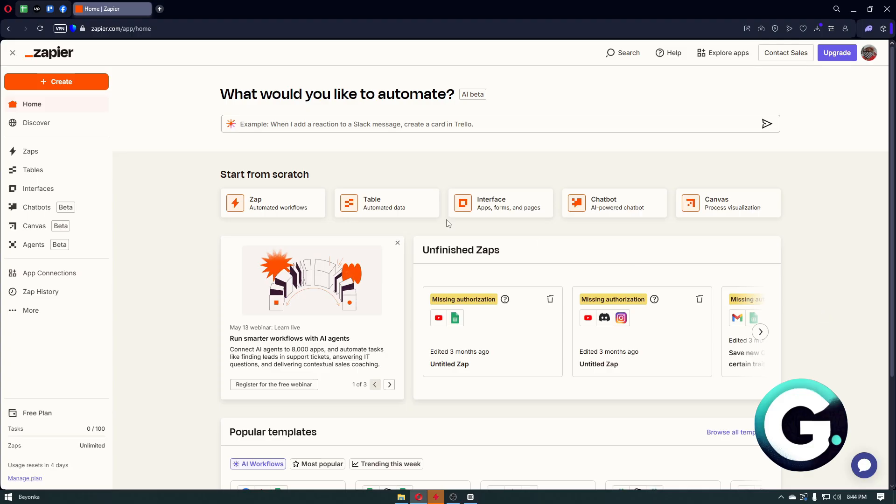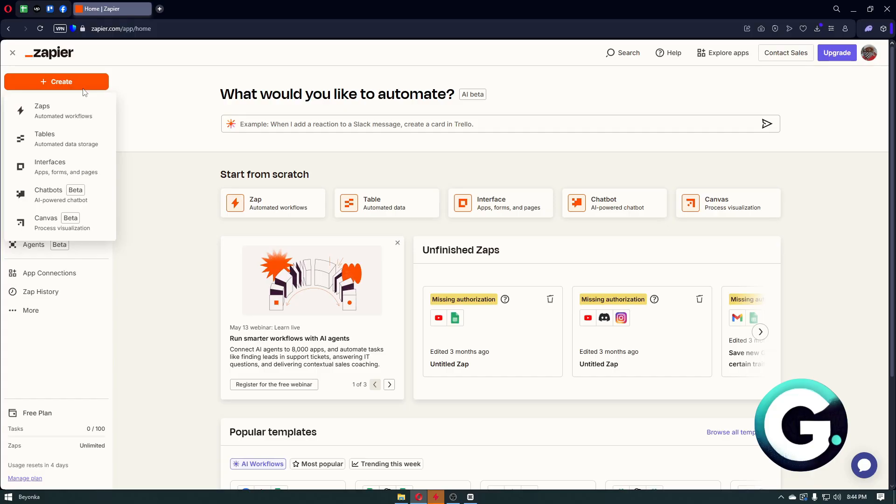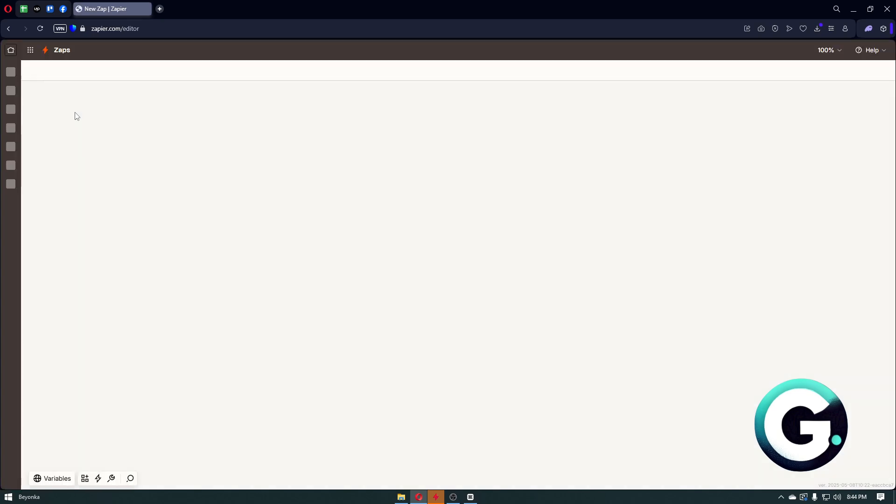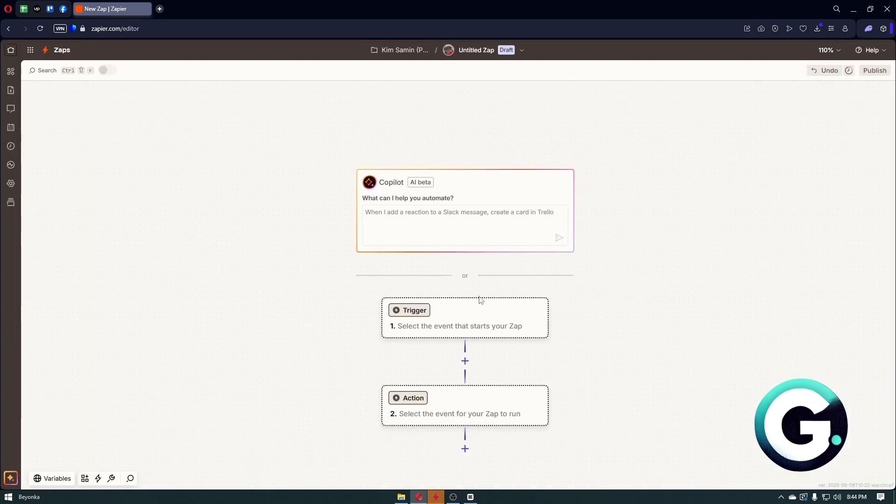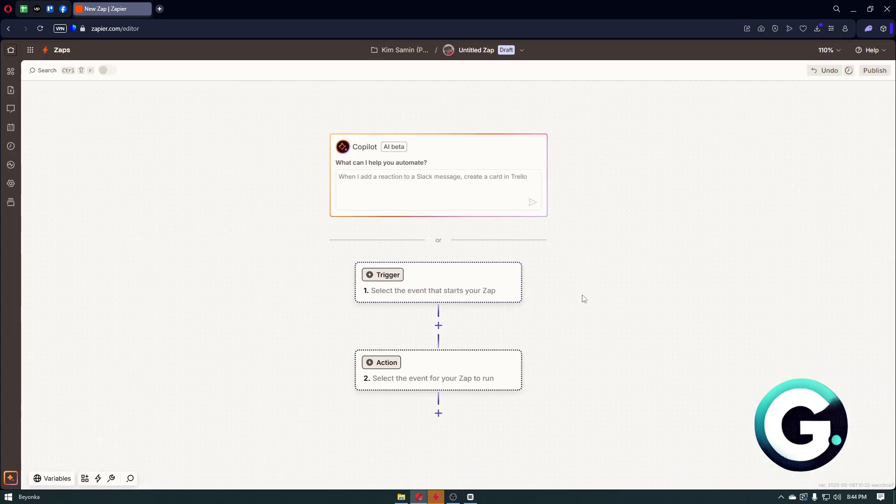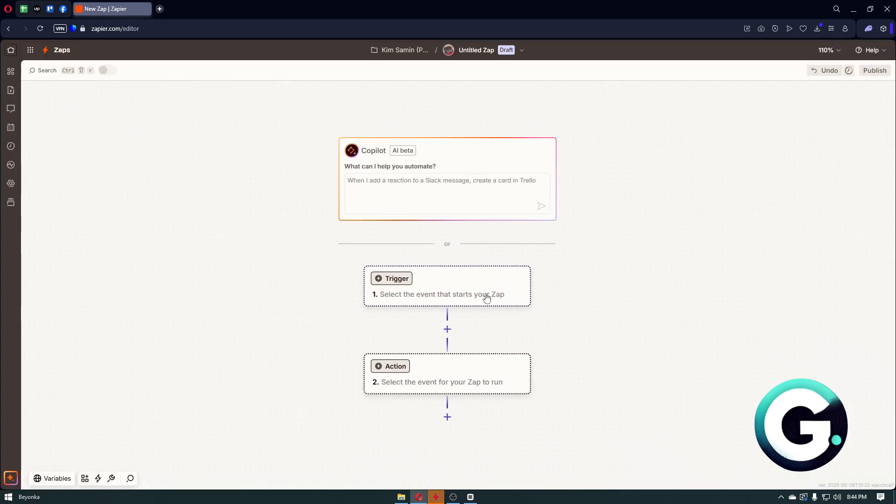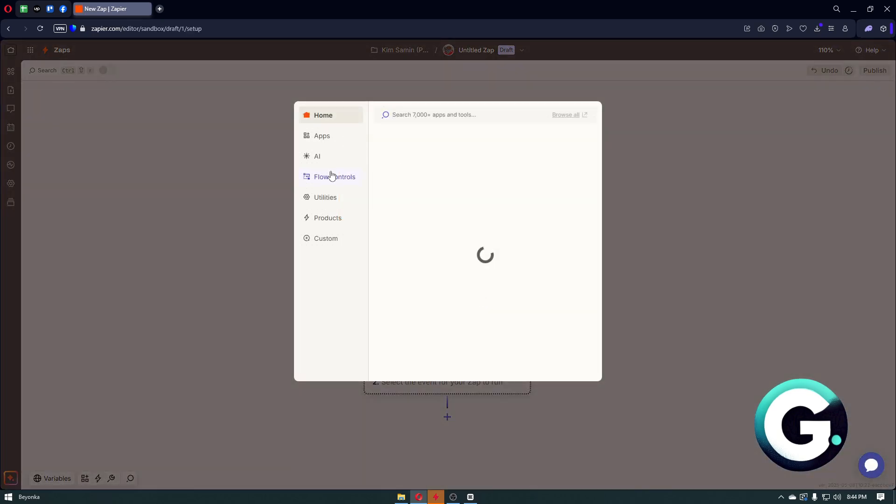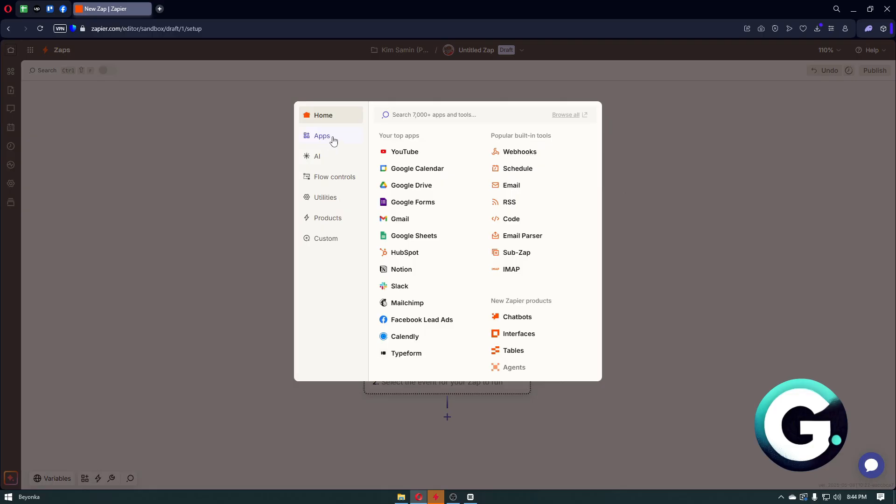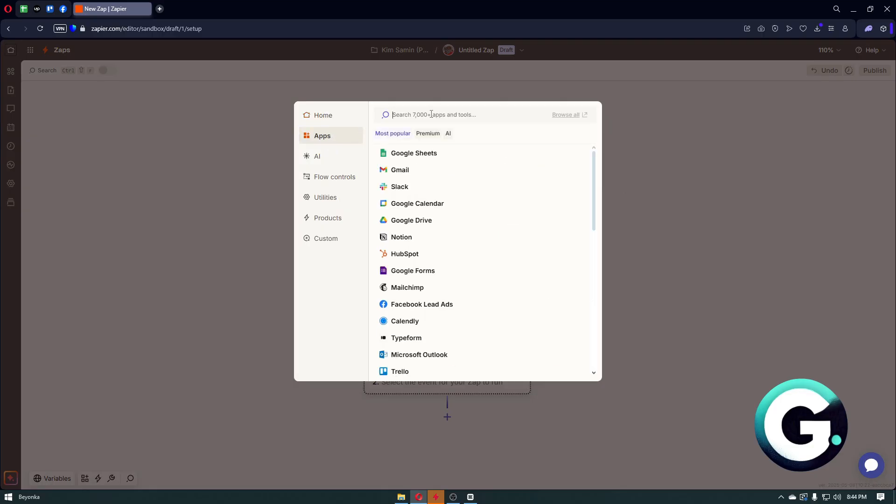Now you just want to create your account and simply once inside, you then want to click on the Create button. Inside Create, click on Zaps, and simply from here we just have to go ahead and add a trigger.